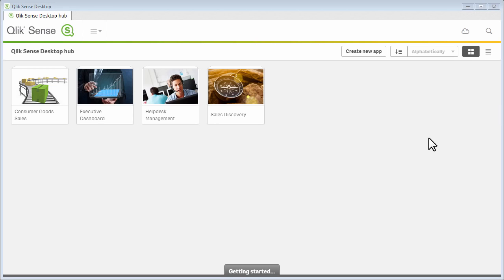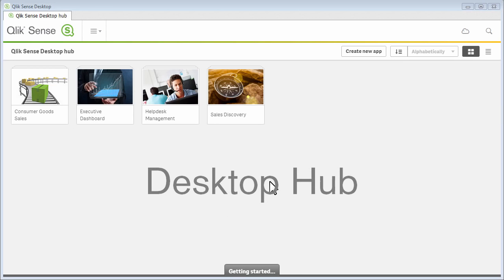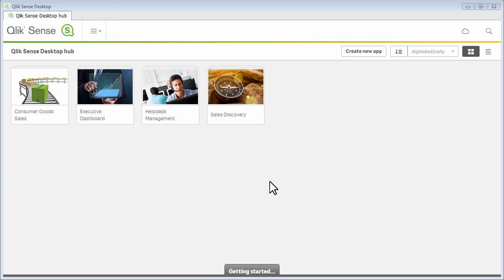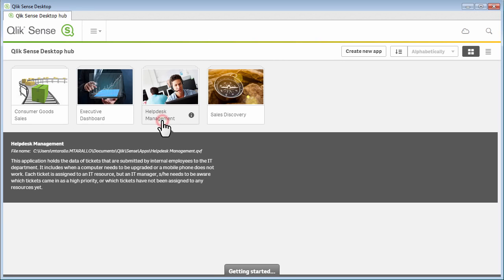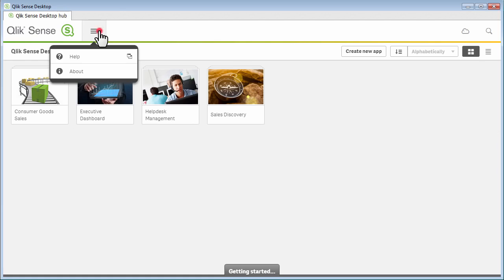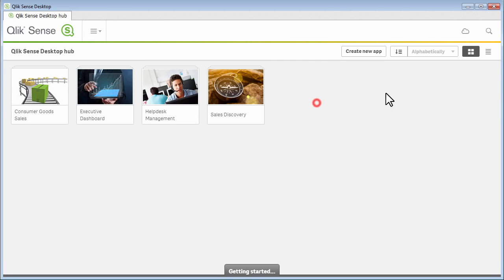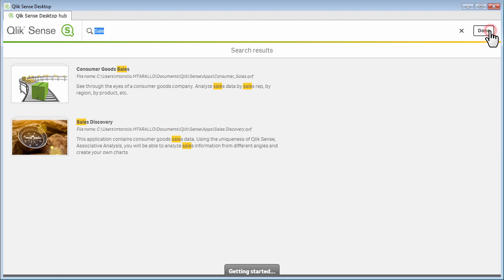When you start Qlik Sense desktop, you are greeted with the Qlik Sense desktop hub. This is where you create apps and organize existing apps that you have. If you click on a title, you will see the descriptive information as well as the location of the app denoted by the QVF file. Across the top, you have a menu item to bring you to our online help as well as the version information about the software. You have a link that brings you to the Qlik Sense cloud where you can share the apps that you create in Qlik Sense desktop with users inside or outside your organization, up to five users for free. You have a search icon where you can search for apps that have already been created.